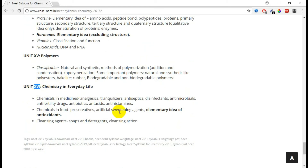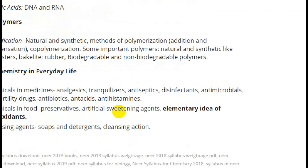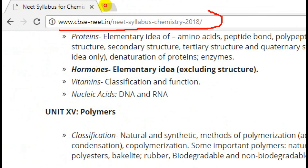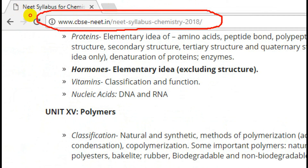So this is the overall NEET exam chemistry syllabus. This is the URL, you can check. Thank you.